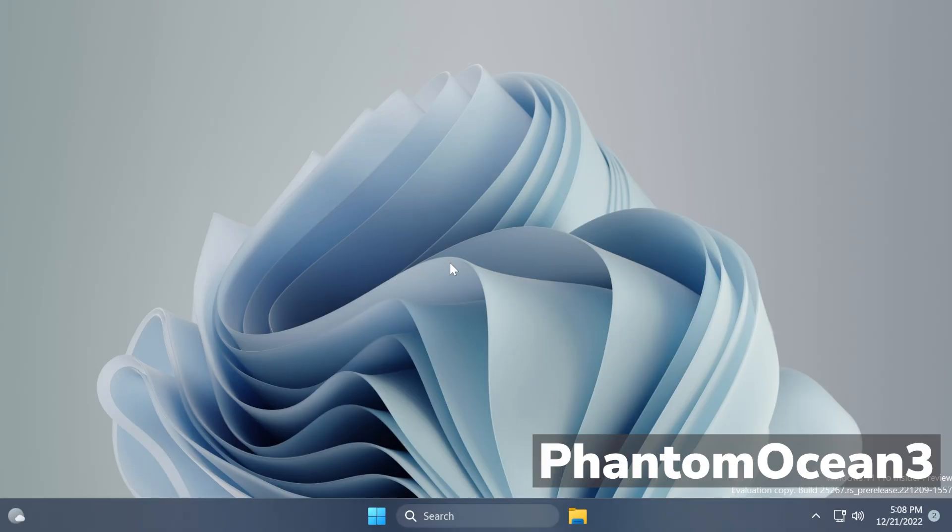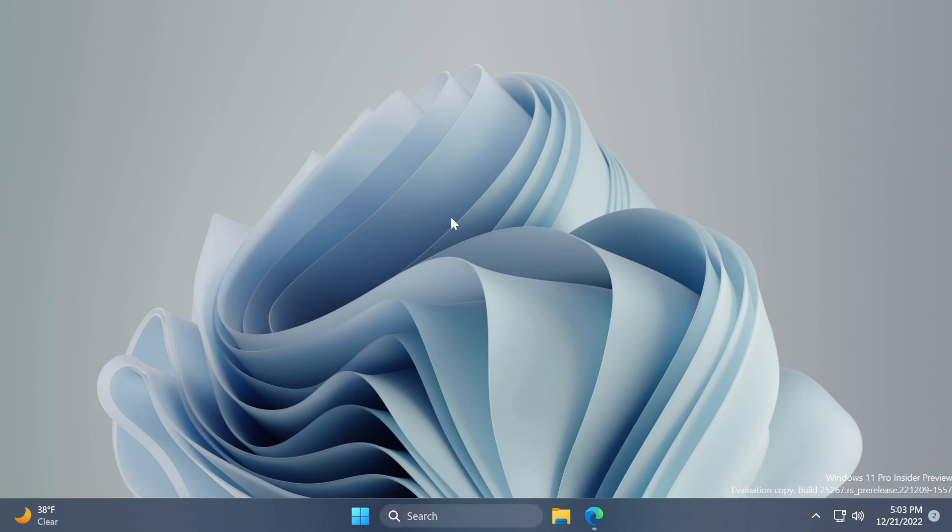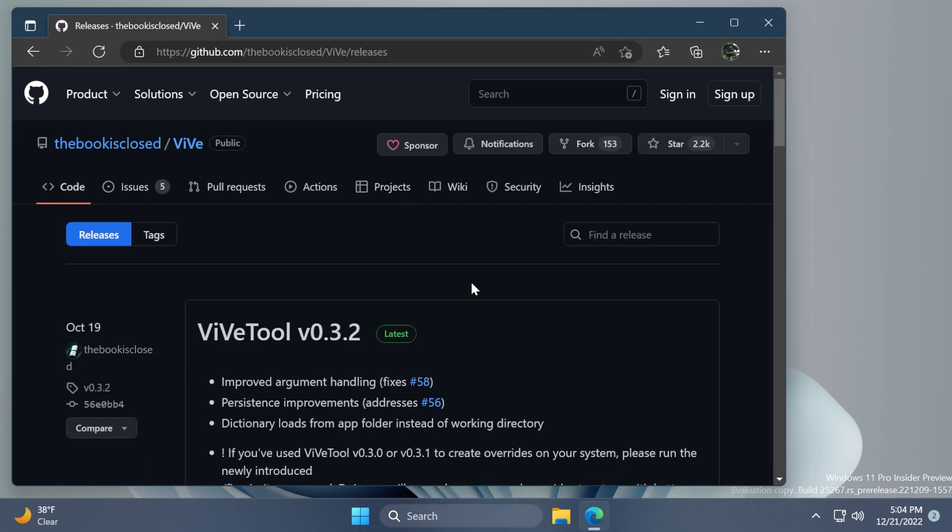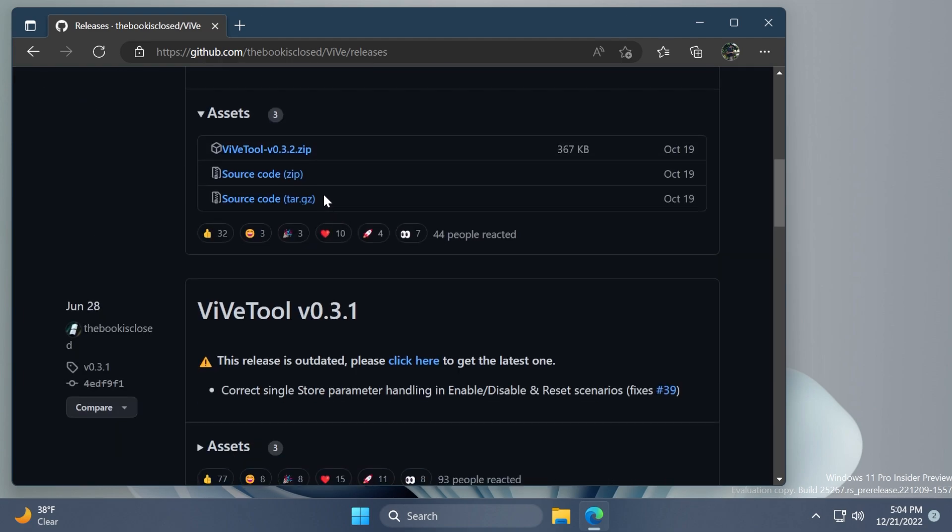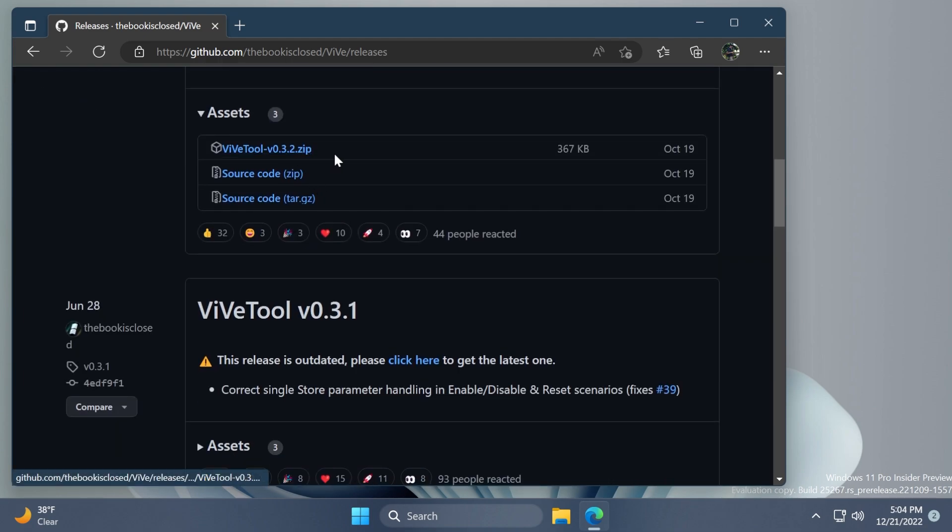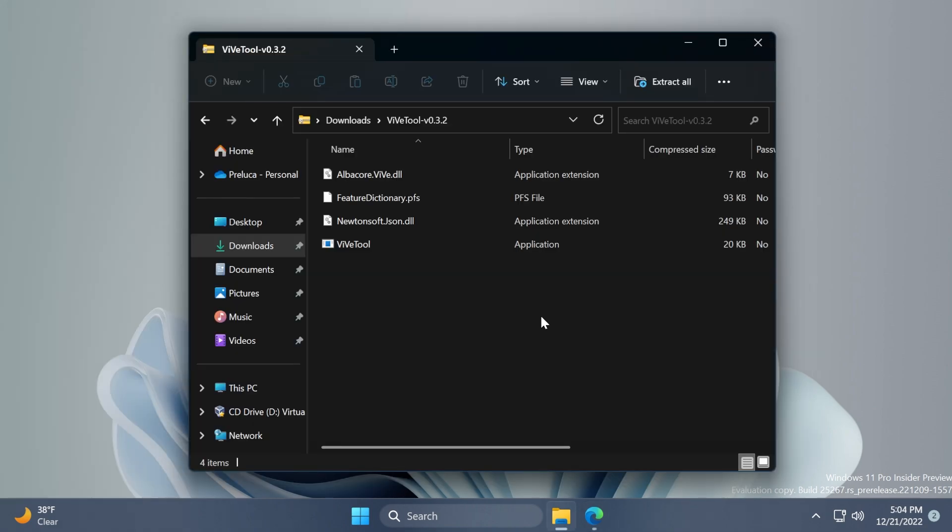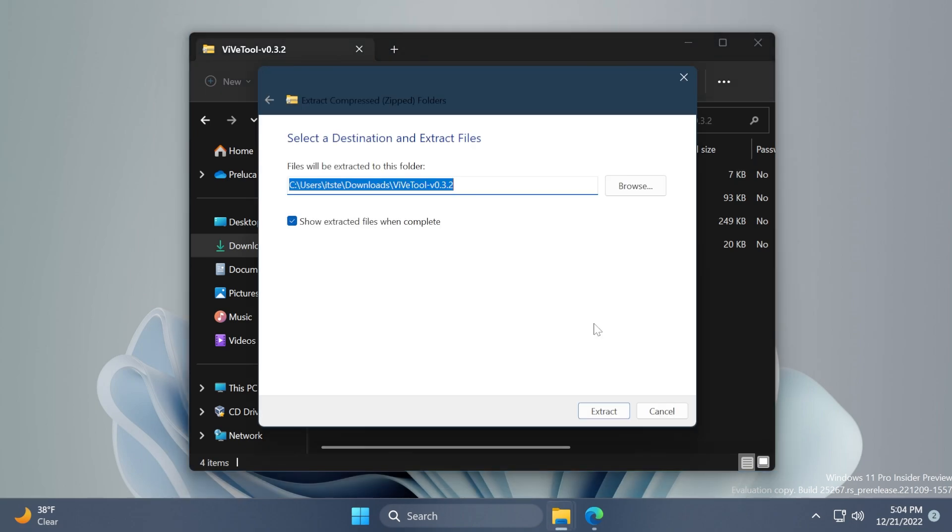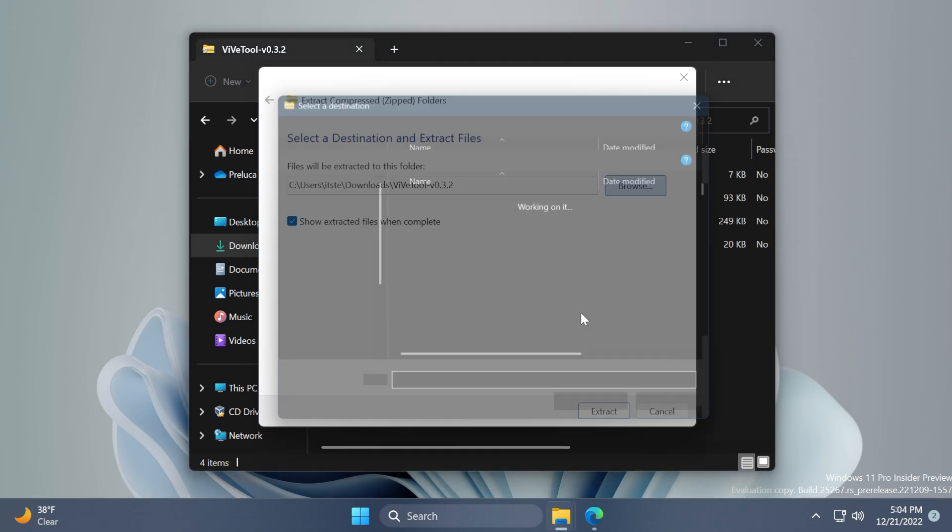So to enable this new hidden feature from the dev channel, of course you'll need to have ViveTool set up on your computer. Just go ahead and download ViveTool from the article below in the video's description. Make sure to download the latest version zip. Once downloaded, you can open it up with File Explorer and then click on Extract All, then on Browse.